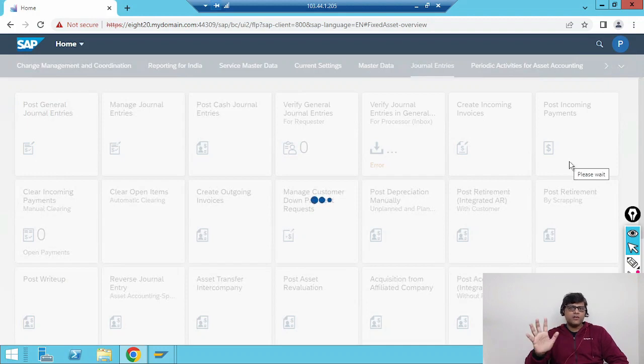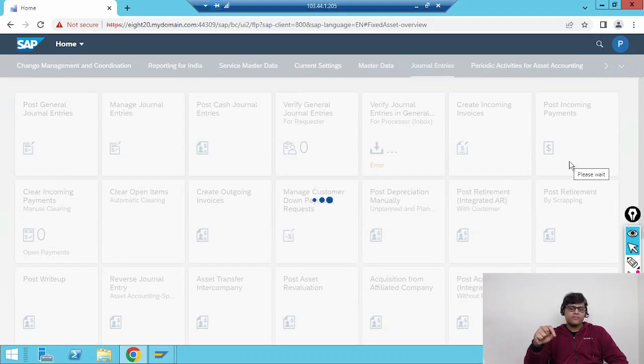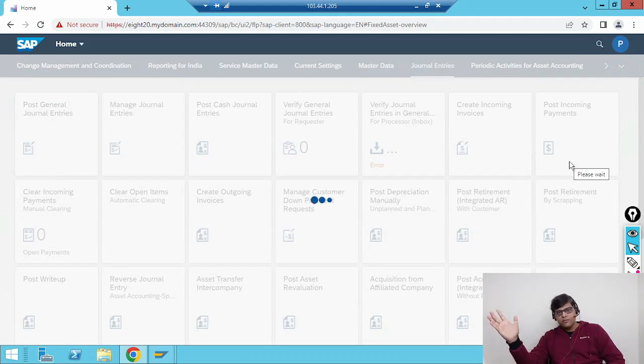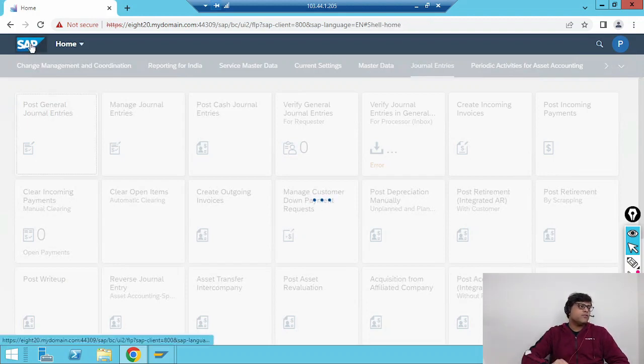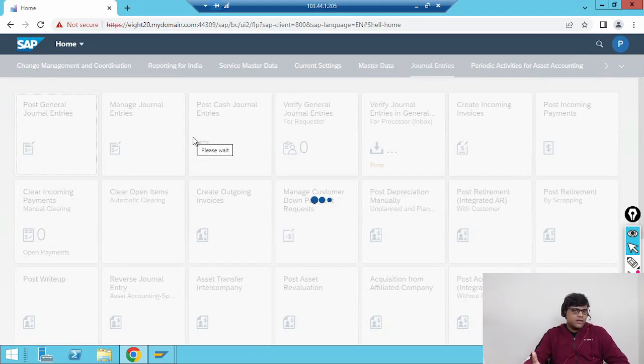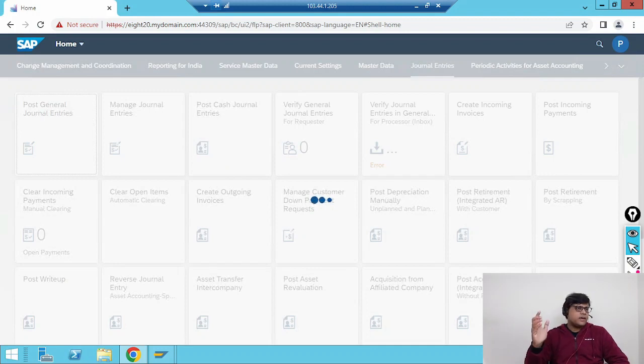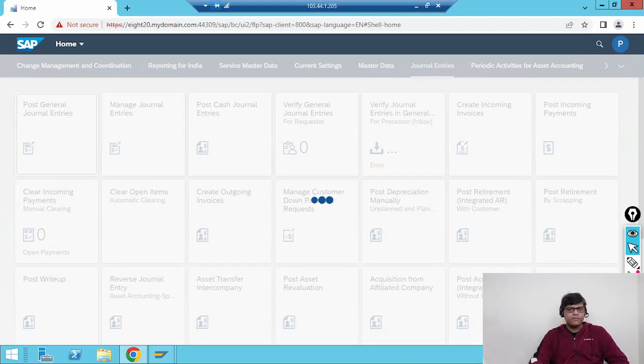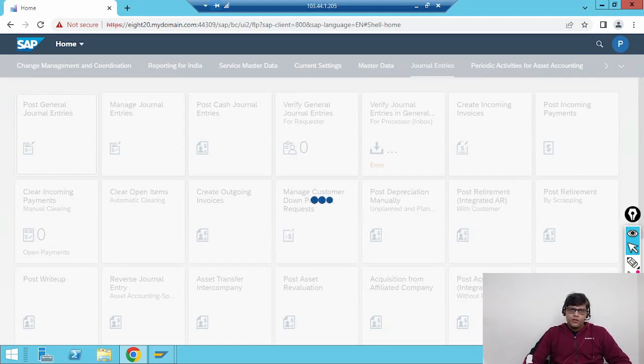And fact sheets, that means everything in one single window, everything in one single screen you are going to get. This is my home screen where you can see multiple apps as per my operation. User operation is very important because as per the user's role and responsibility, these Fiori applications will be provided, and these authorizations will be provided, and accordingly they are going to have access to those areas.